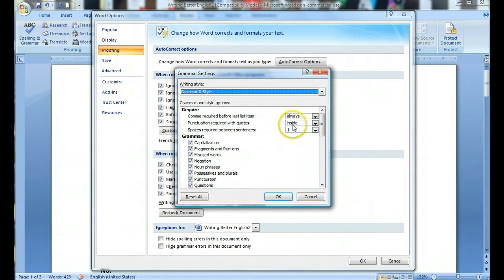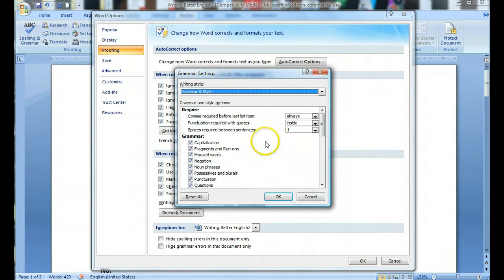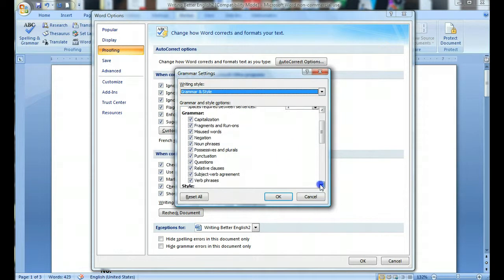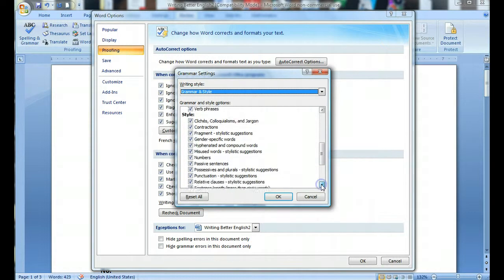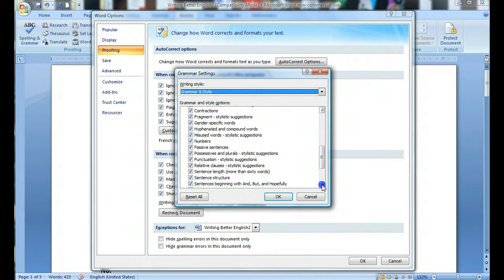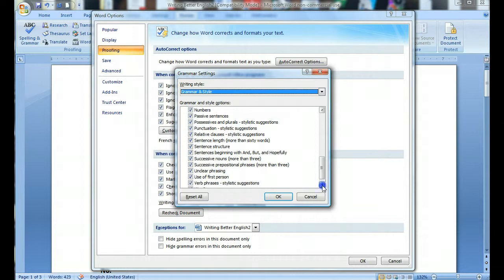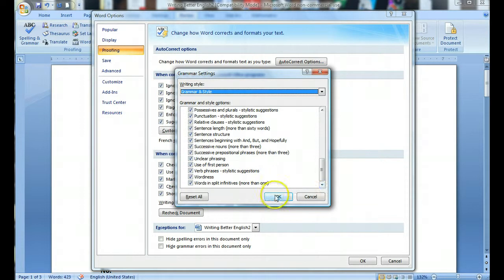Check this inside, and check this one if you are writing in American English. For British English, there are some changes. Then check all of these boxes. After you have done this, check OK.